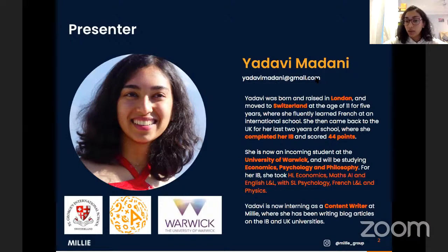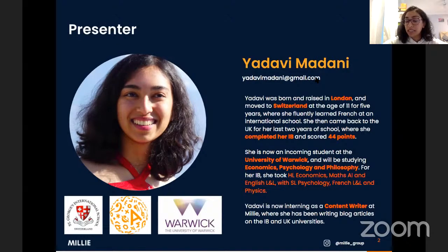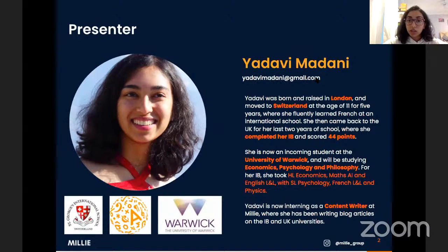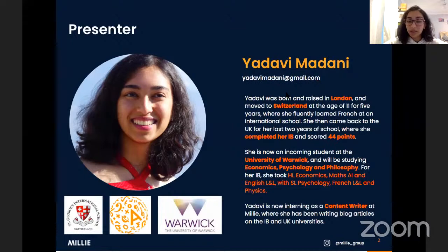I'm now an incoming student at the University of Warwick studying economics, psychology, and philosophy. Over the summer I've been interning as a content writer at Millie, writing blog articles on the IB and UK universities. Today we're talking about CAS, which is one of the articles I've written about — so if you're interested in more information, please go and check that out.